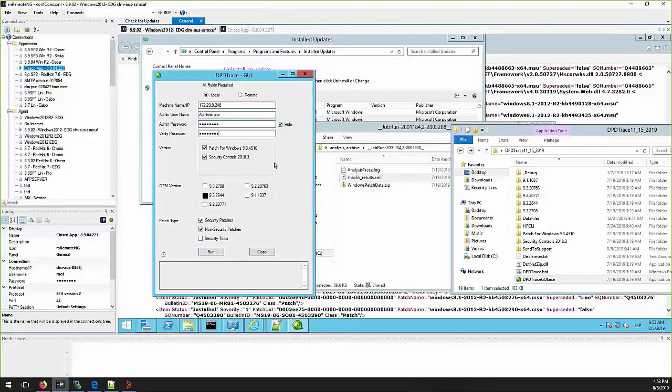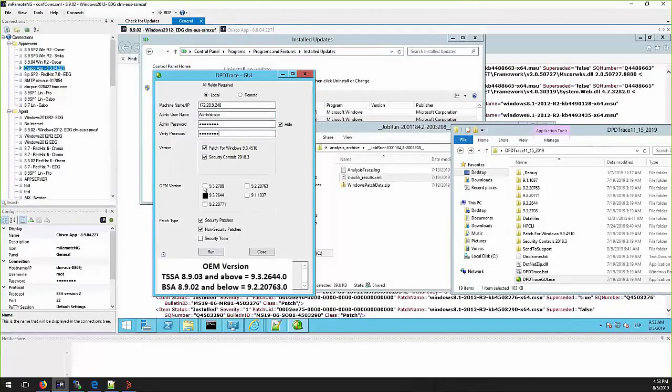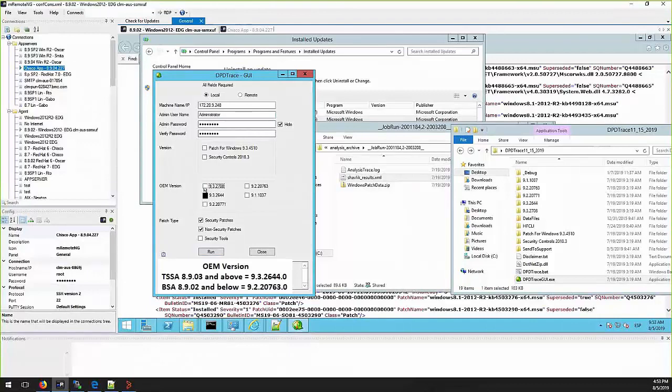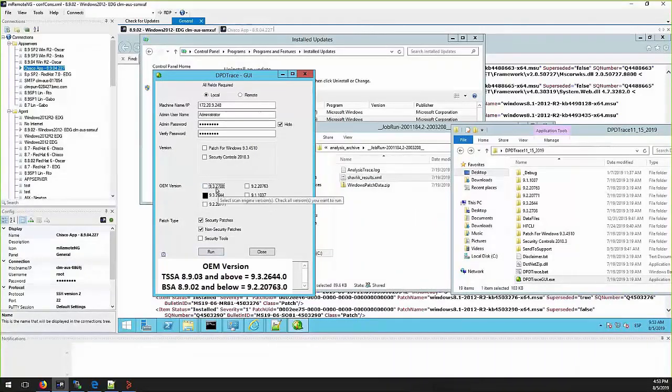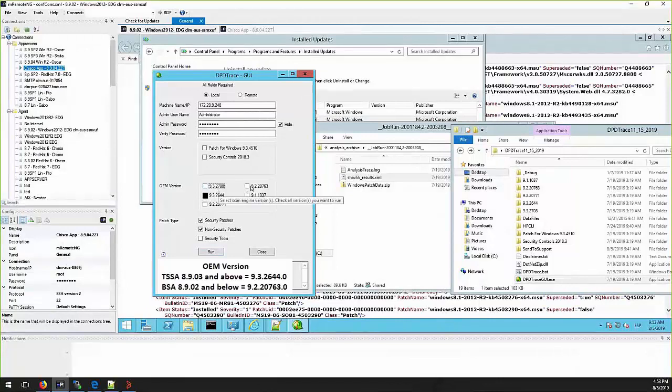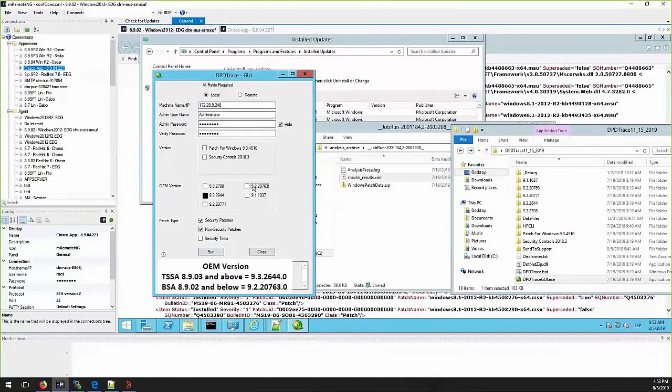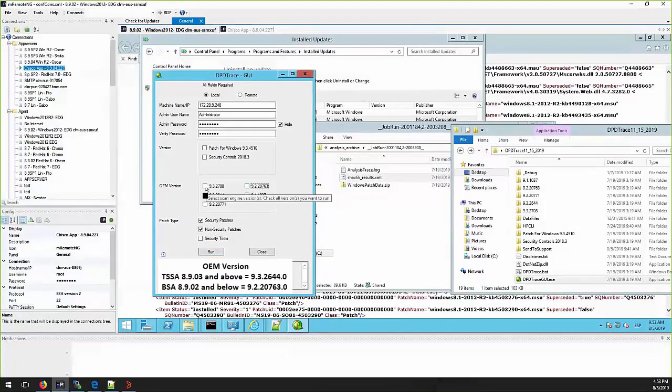The OM version you need to select will be different depending on the TrueSight Server Automation version. For version 8903 or above, you should select engine 9.3.2644. For version 8902 or below, you should select engine 9.2.20763.